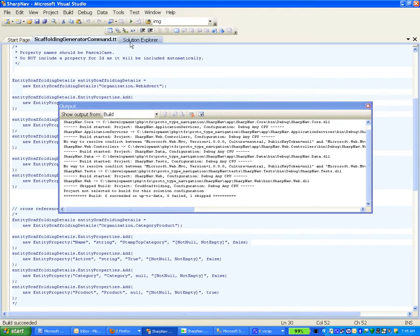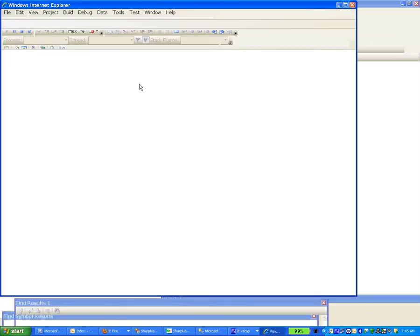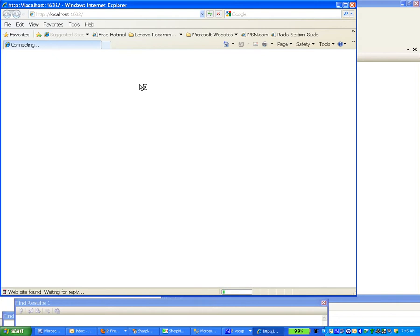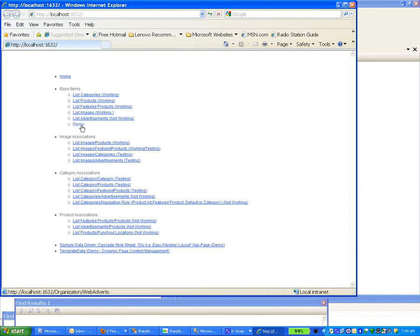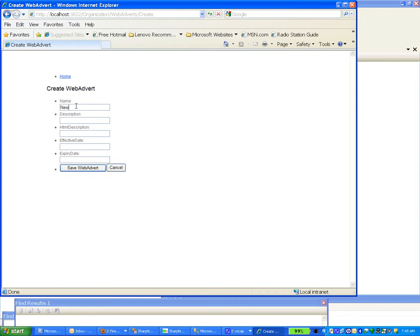Now let's debug our project and start the website. As you can tell, there's been no editing, except that I did put this link in here to shorten the time a little bit. And now we have the page just generated — it's very simple. I'm going to create a new web advert, and we'll save it.